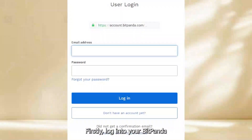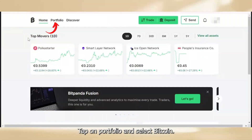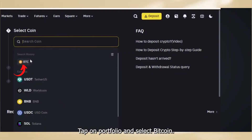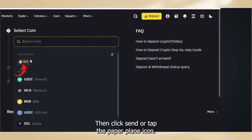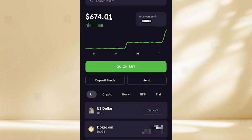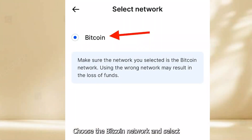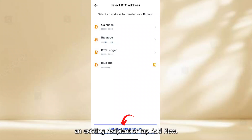Firstly, log in to your Bitpanda account via app or website. Tap on Portfolio and select Bitcoin, then click Send or tap the paper plane icon. Choose the Bitcoin network and select an existing recipient or tap Add New.